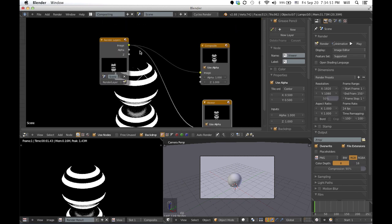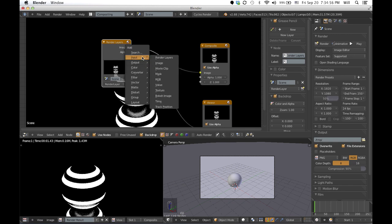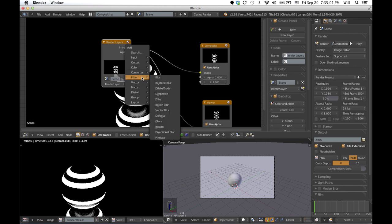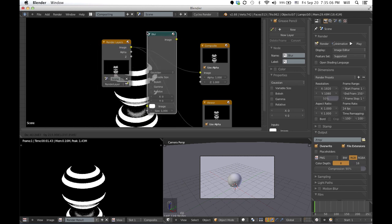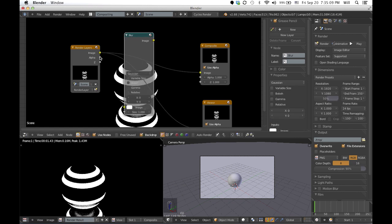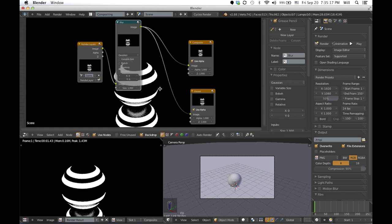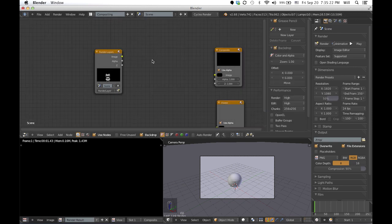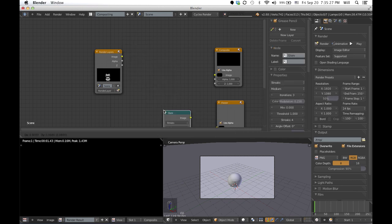Now what I'm going to do is make that hazy glowing effect. I'm going to use — actually, I'm completely sorry, it's not the blur node — it's the glare node, yes, it's the glare node.